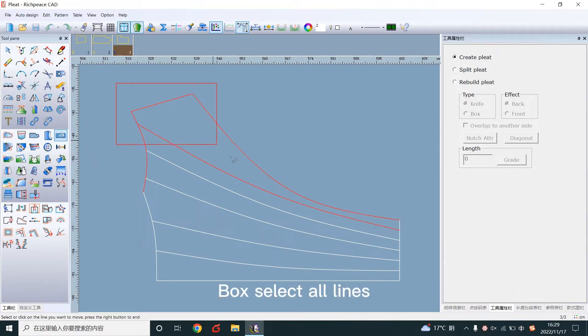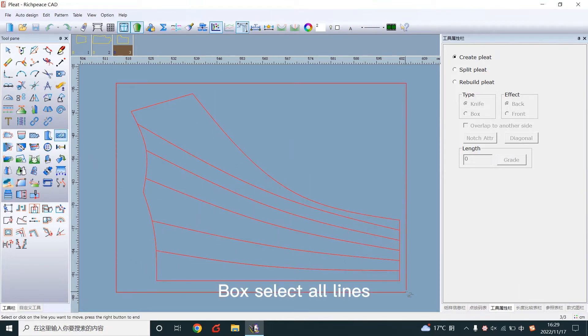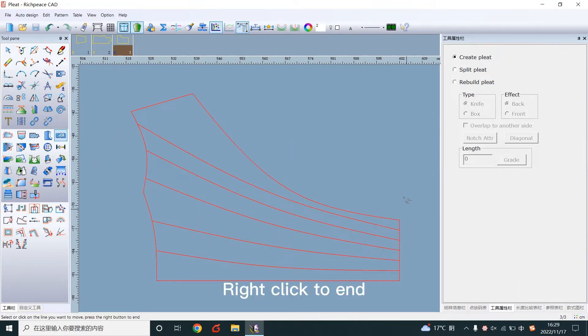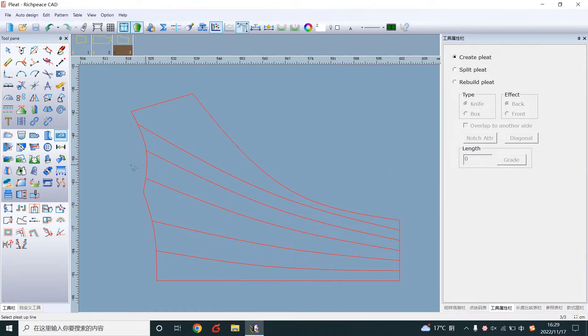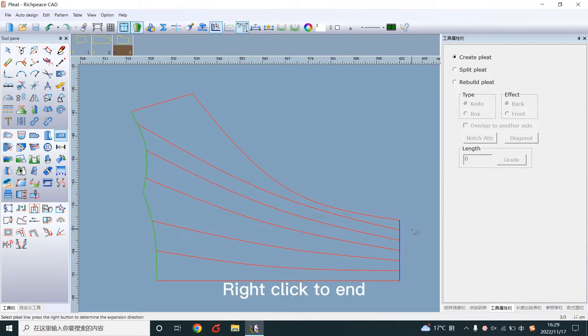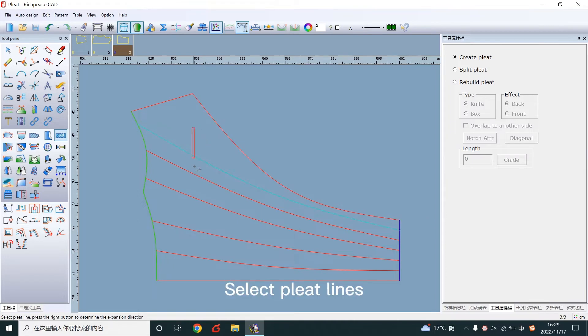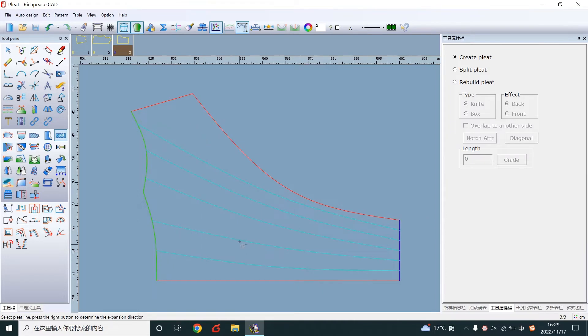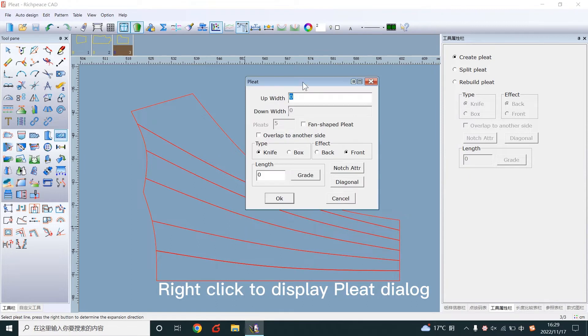Box select all lines, then right click to end. Select the up line and right click to end. Select the down line and right click to end. Select the pleat lines, then right click to display the pleat dialog.